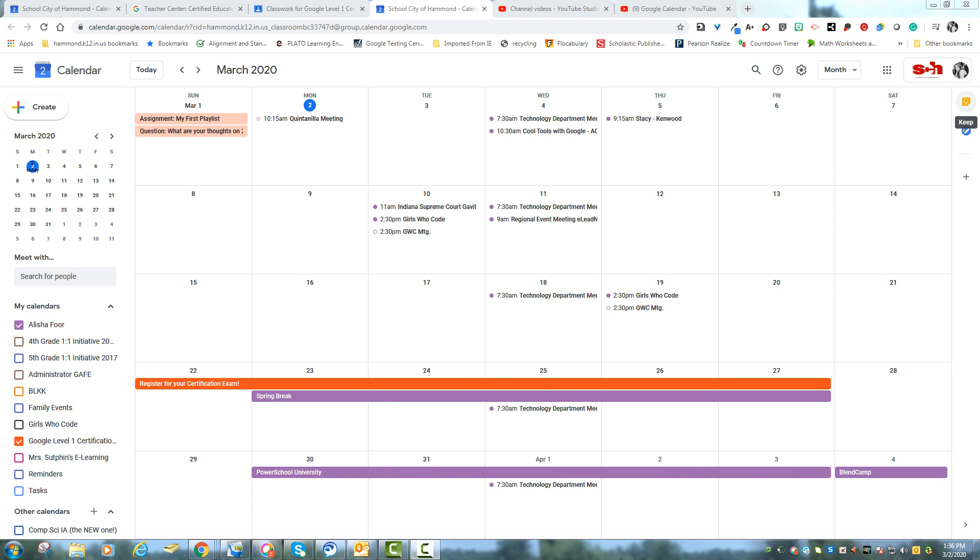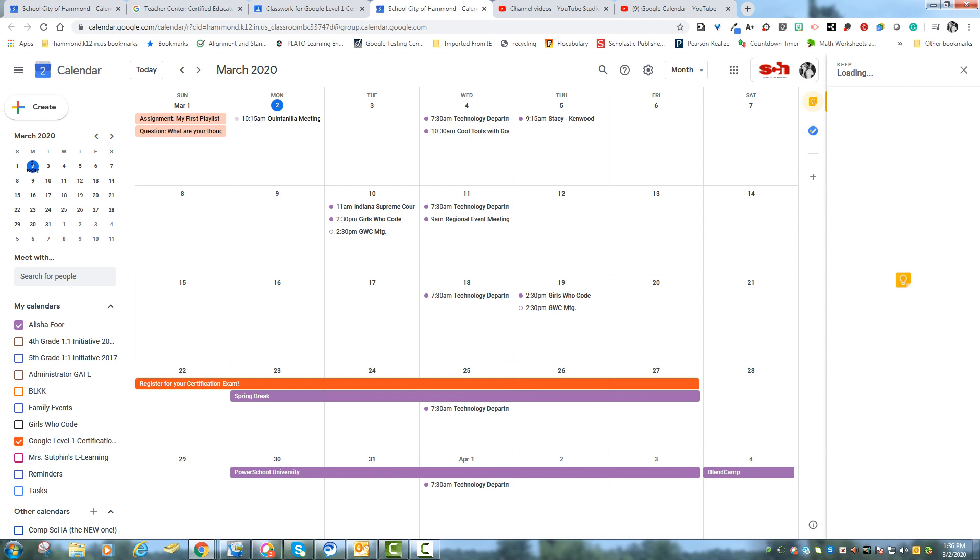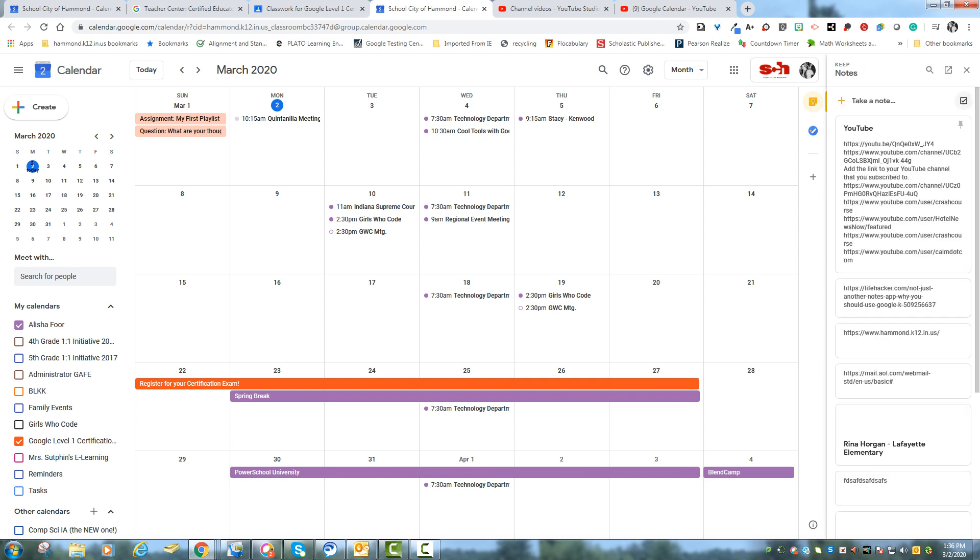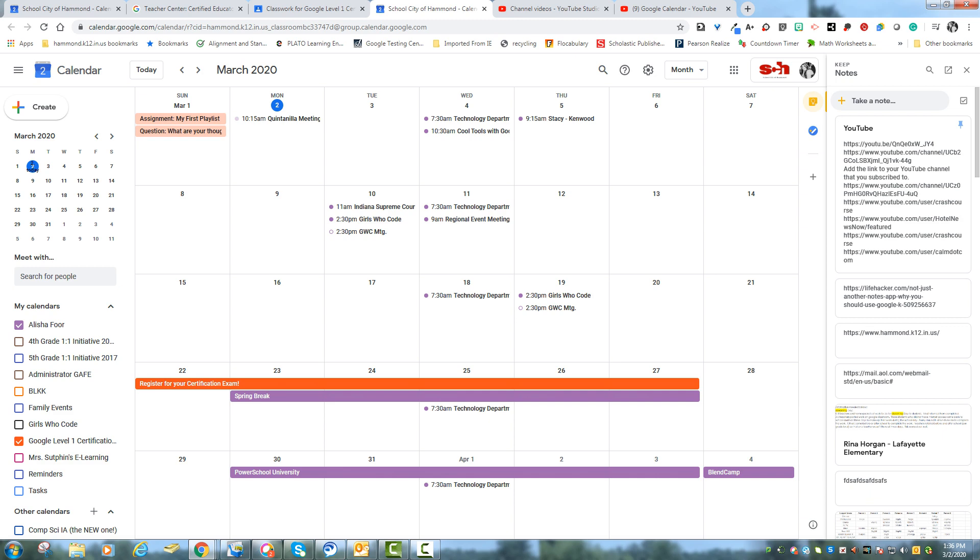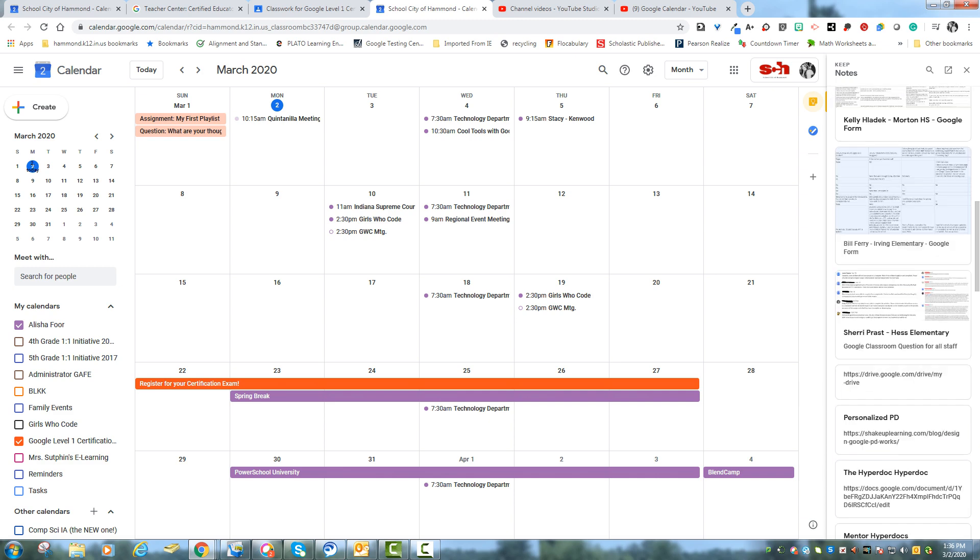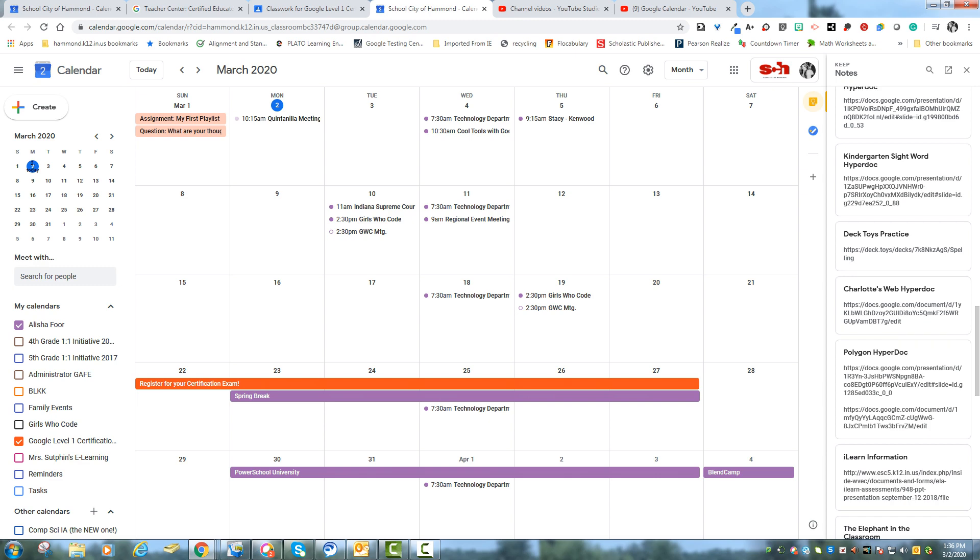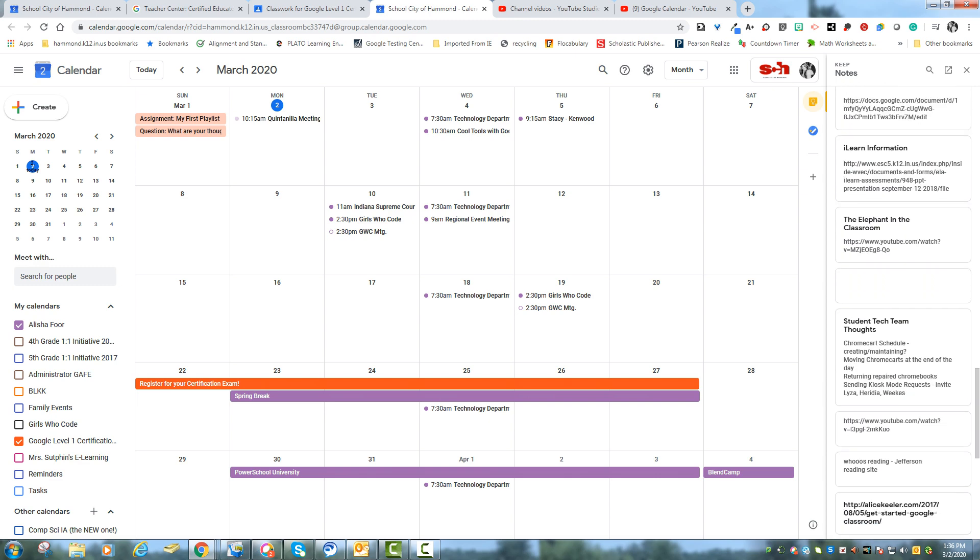So this is great also because last week we learned about Google Keep and if you click on this you will be able to take notes and it will go directly to your Google Keep page. And vice versa. So if you're putting anything in Google Keep you can also have it show up here. So just know that those two things integrate pretty nicely together.